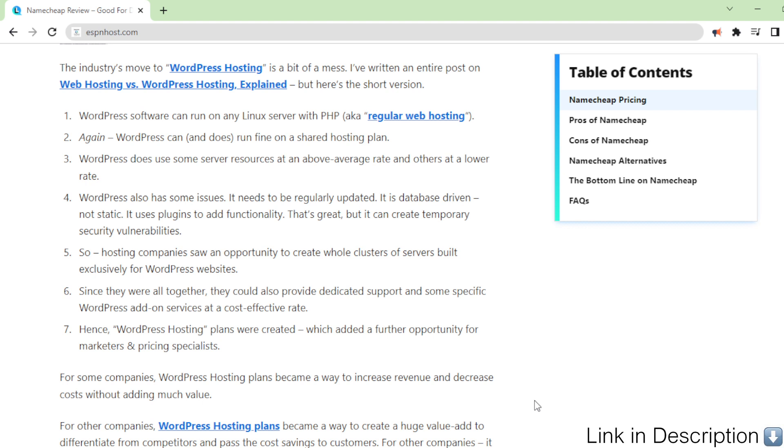So hosting companies saw an opportunity to create whole clusters of servers built exclusively for WordPress websites. Since they were all together, they could also provide dedicated support and some specific WordPress add-on services at a cost-effective rate.